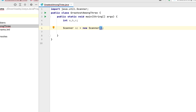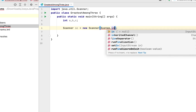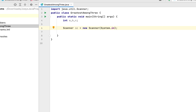To its constructor we'll pass System.in as the parameter. This will create an object of the Scanner class from the standard input of the program, meaning the program is going to read from standard input. We'll call the nextInt method of the Scanner class, using which the program will read text from standard input.